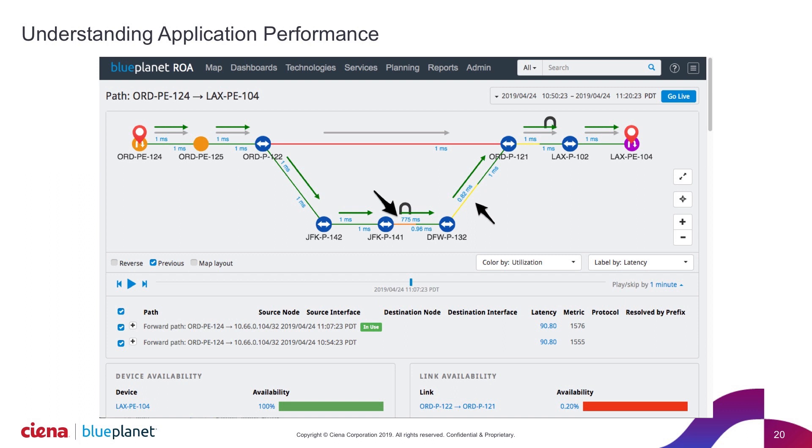This gives me great insight into what exactly is happening for this performance. As opposed to, I came in, I saw that everything was up, it looked like it was working fine. I can go back in time now and see that in fact there was about a 30 minute period here where I've got congestion because the path changed, because we had an outage here on this particular link.